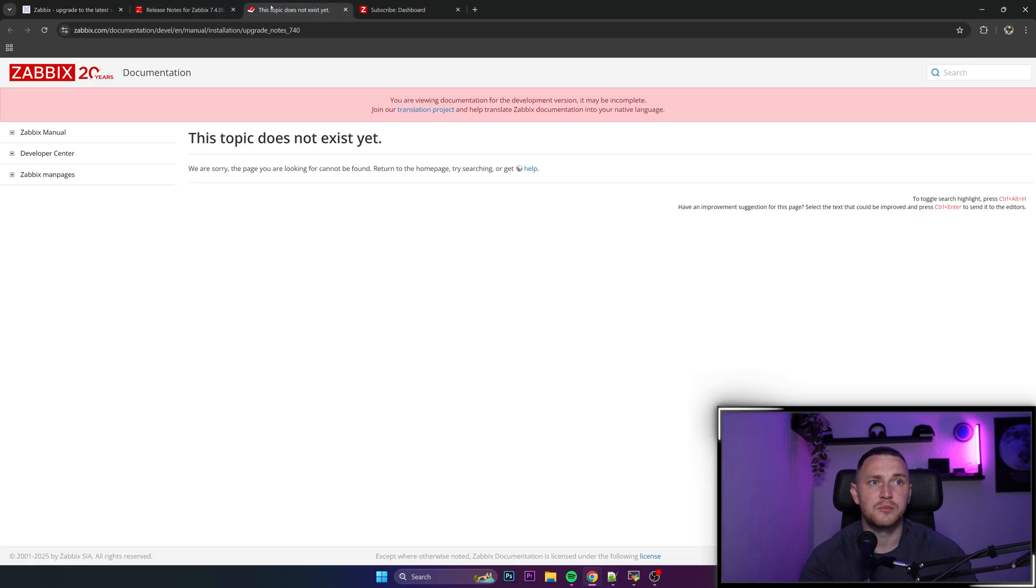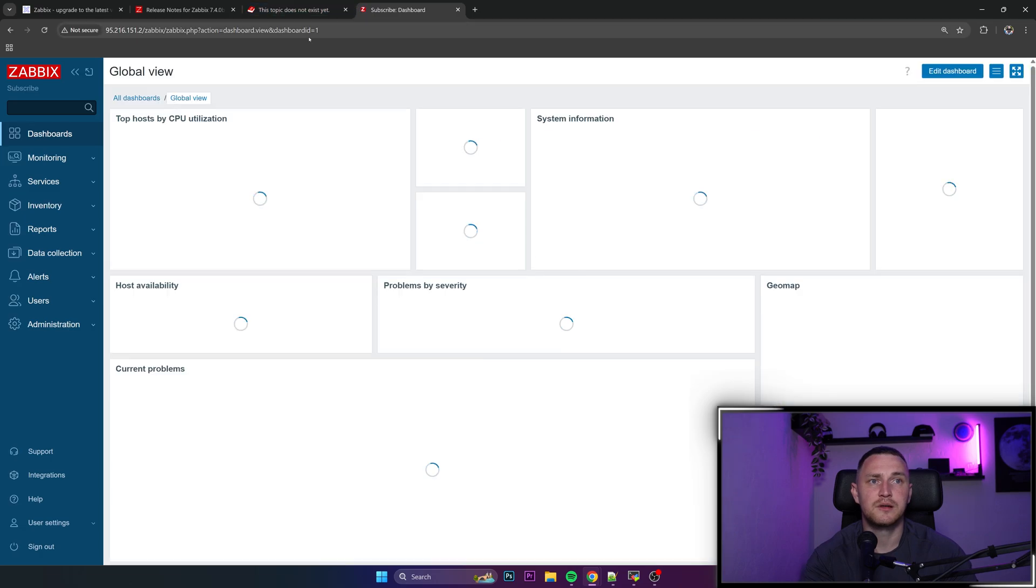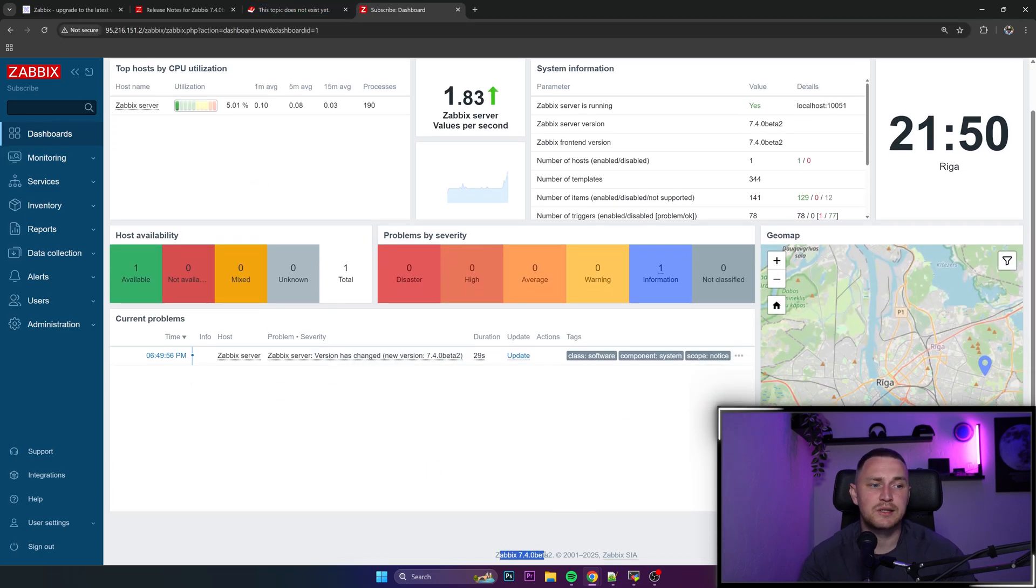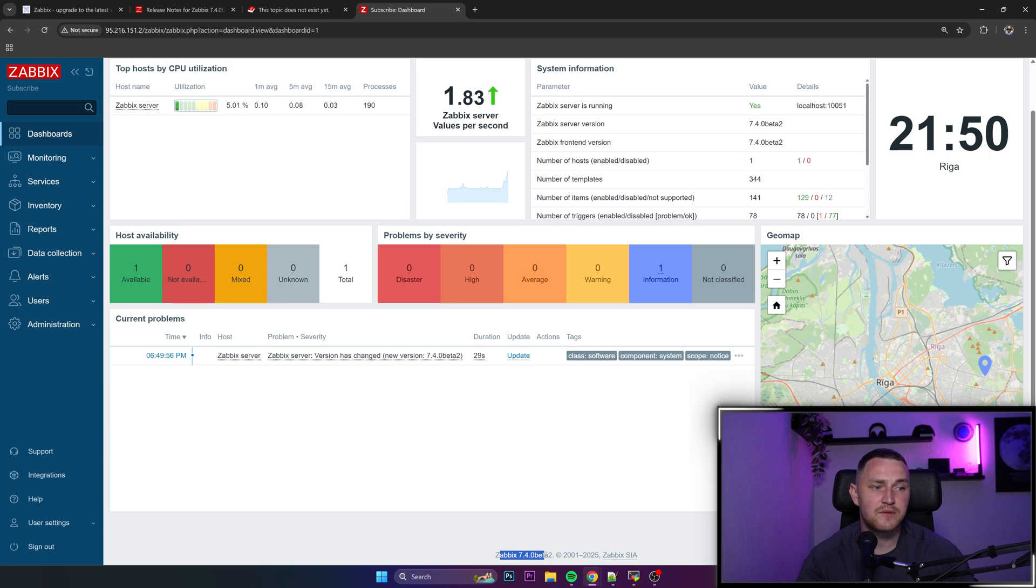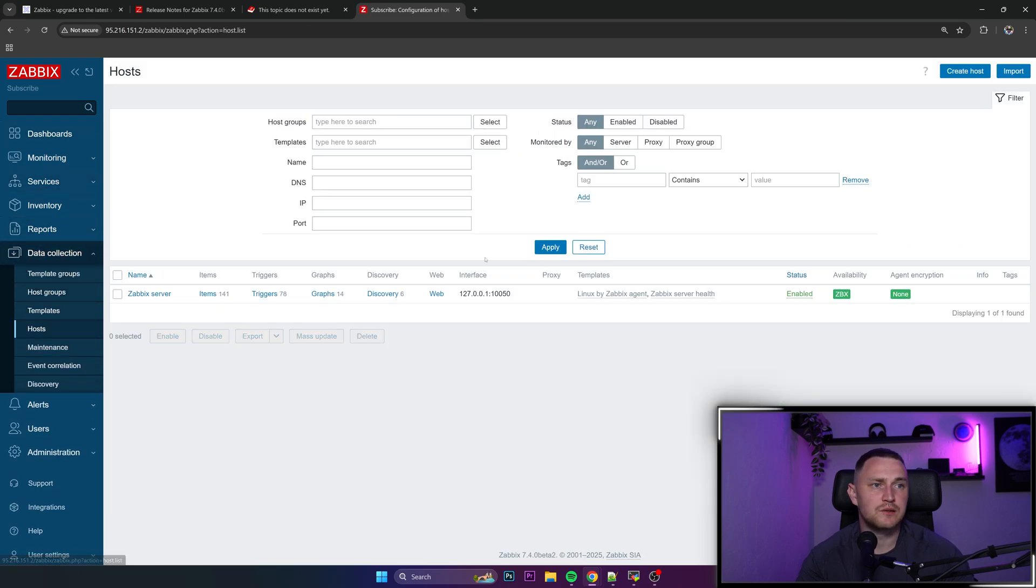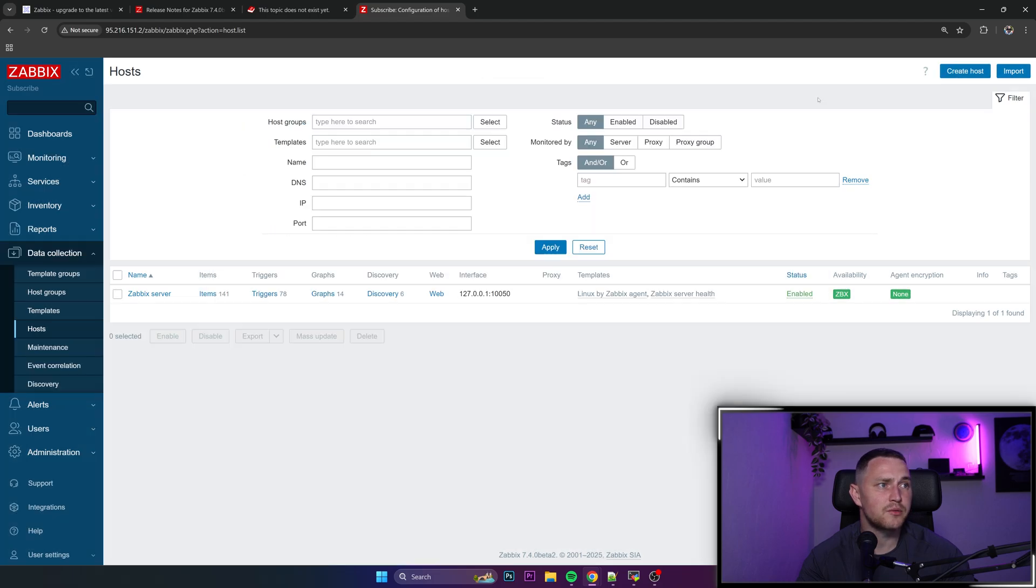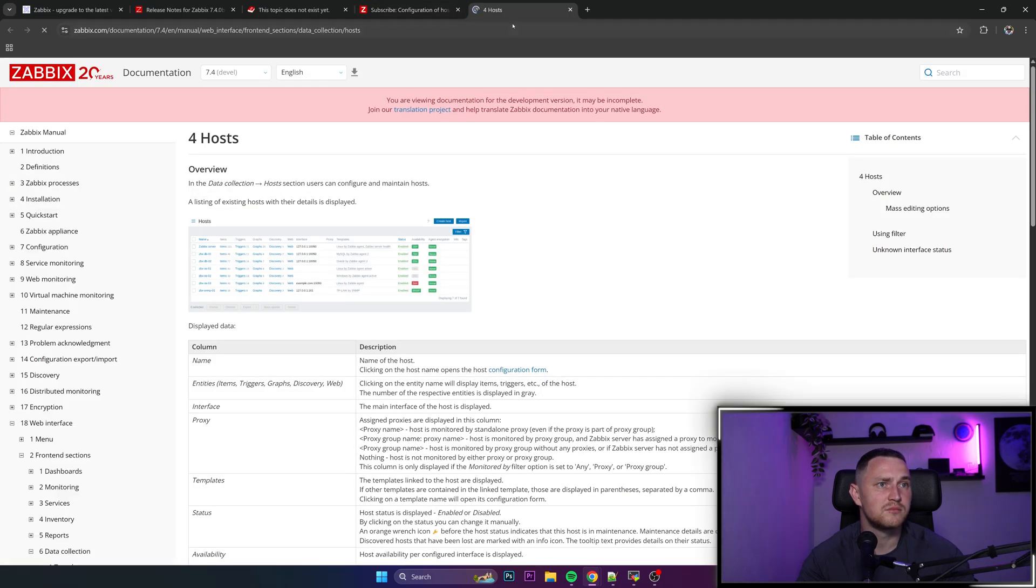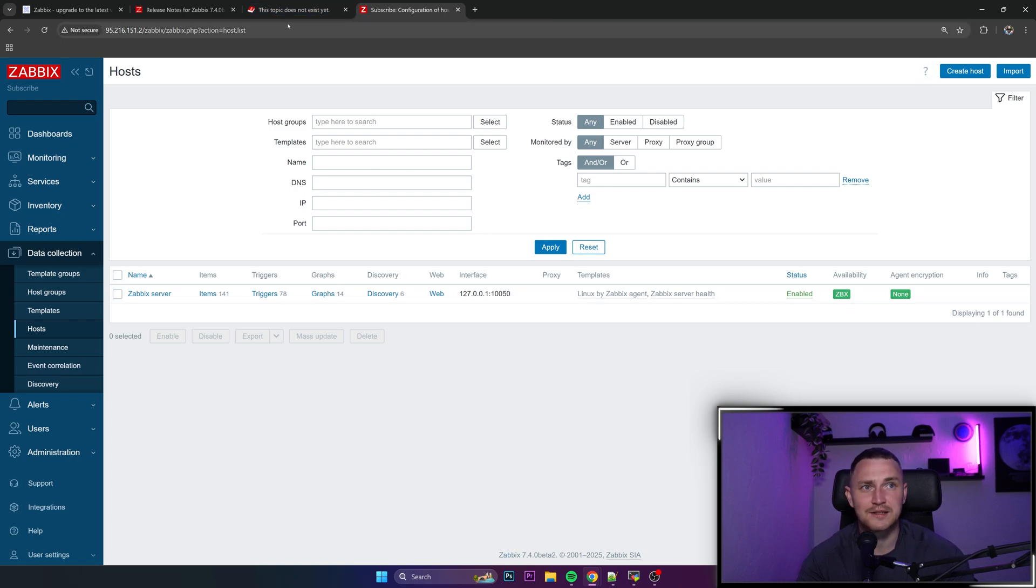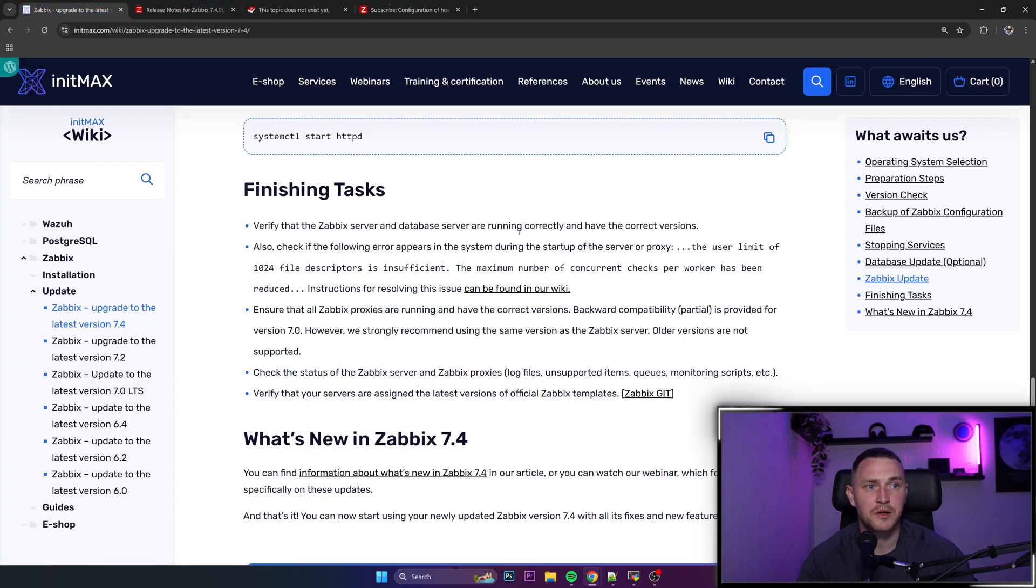We can go back here, reload, and we can see that I'm right now on the Zabbix version 7.4.0 beta 2 which means that we can also go to the configuration hosts, create hosts now. Yeah the wizard is in the beta, it's the new version of the Zabbix with all the functionality that is added to the beta version right now.